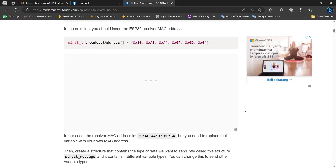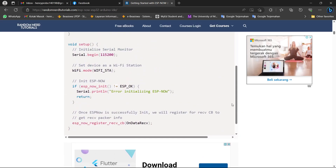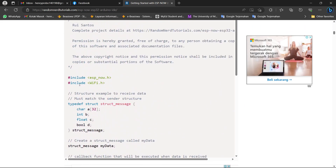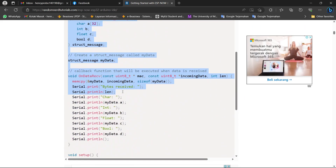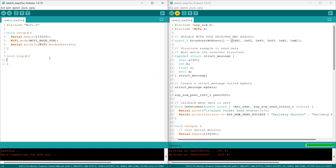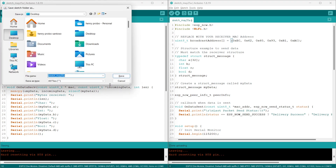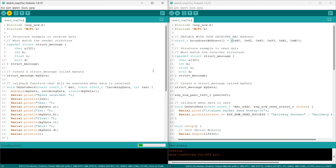Go back to the website, scroll down a little bit, and you will find the receiver code. Just copy and paste it. In this code you don't need to change anything unless you want to modify it — just upload it.